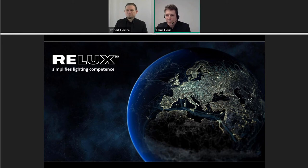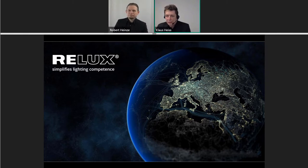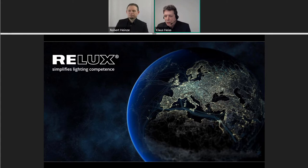Hello together. Welcome to our webinar on GLDF, the Global Lighting Data Format, a joint development of the companies RELUX and DIAL. I am pleased to introduce you to the CTO of RELUX Informatica, Mr. Robert Heinze, who will hold the webinar. If you have any questions, please use the function of the GoToWebinar platform and we will answer them afterwards. We will record the webinar and make it available for you on our homepage.